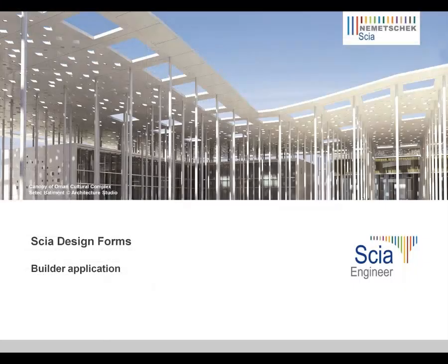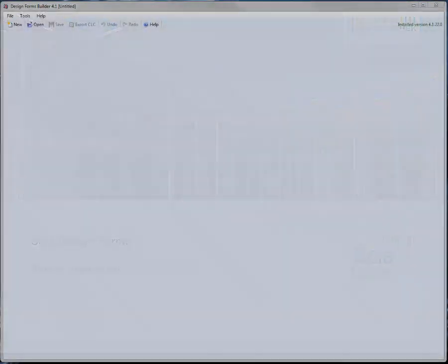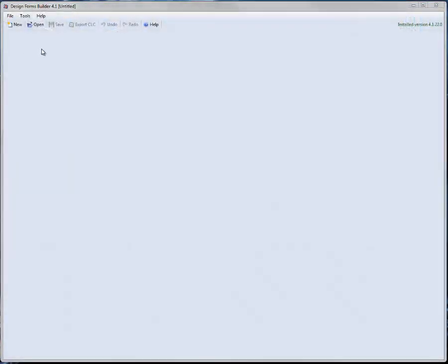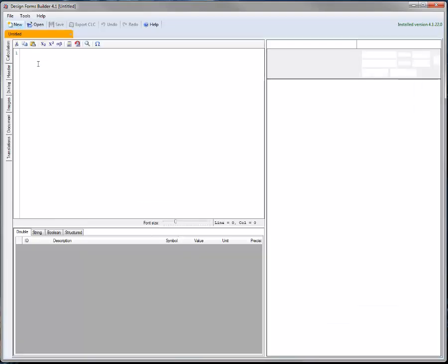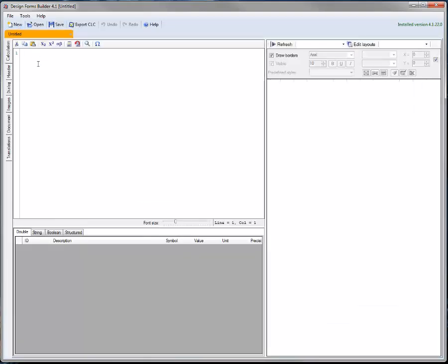SIA Design Forms Builder is our scripting interface. Here you can actually build the calculation and configure the parameters, input dialogs and format the output.